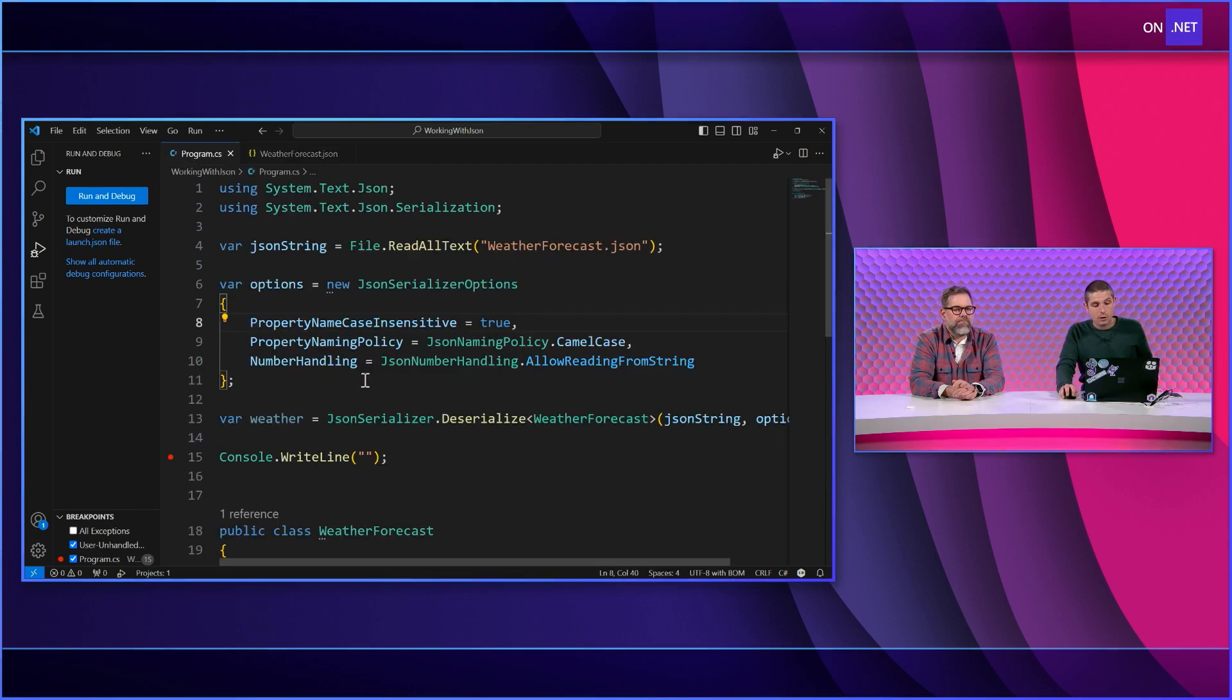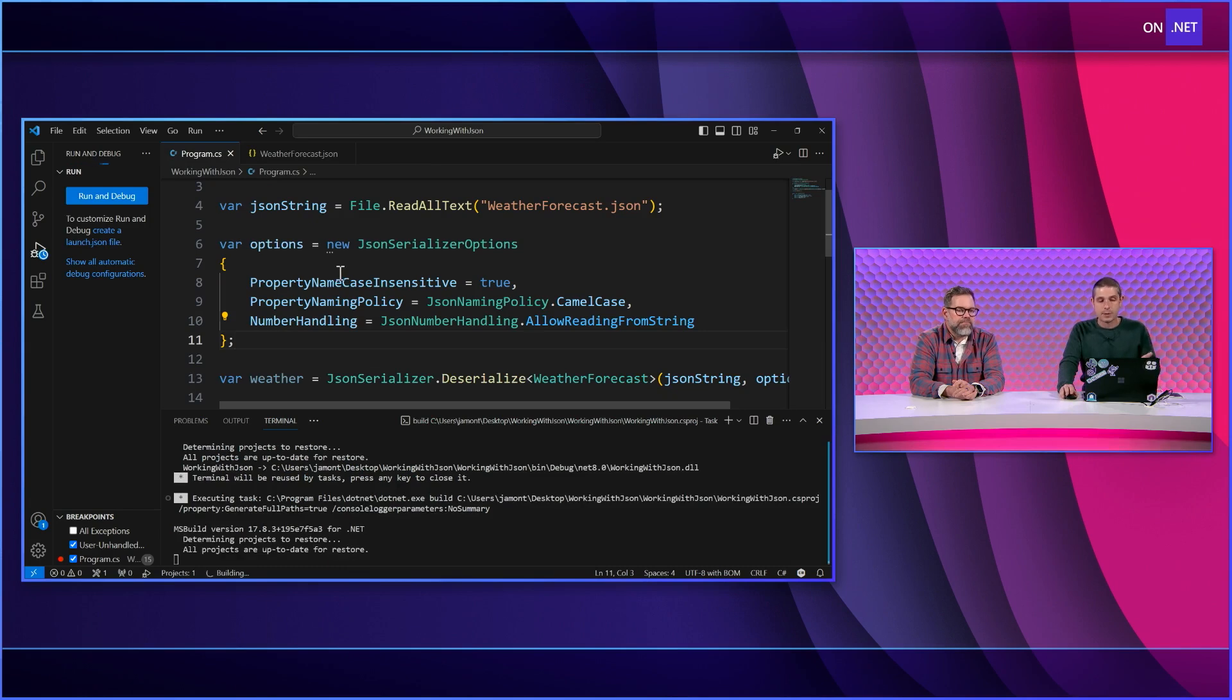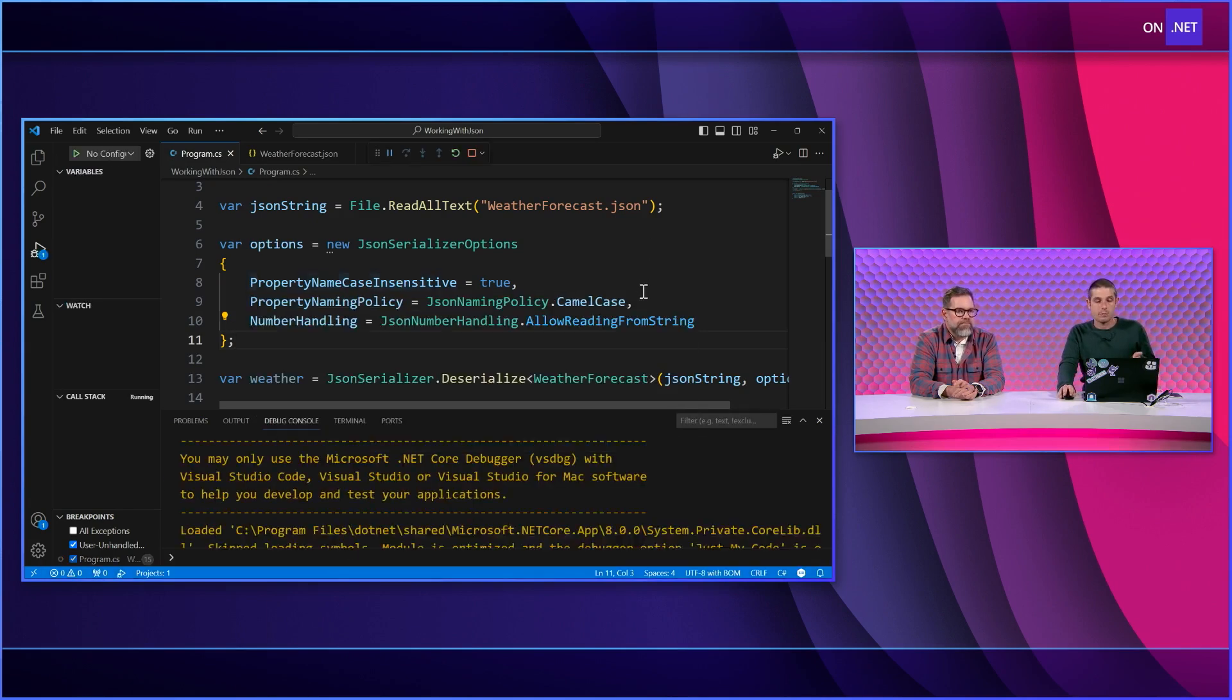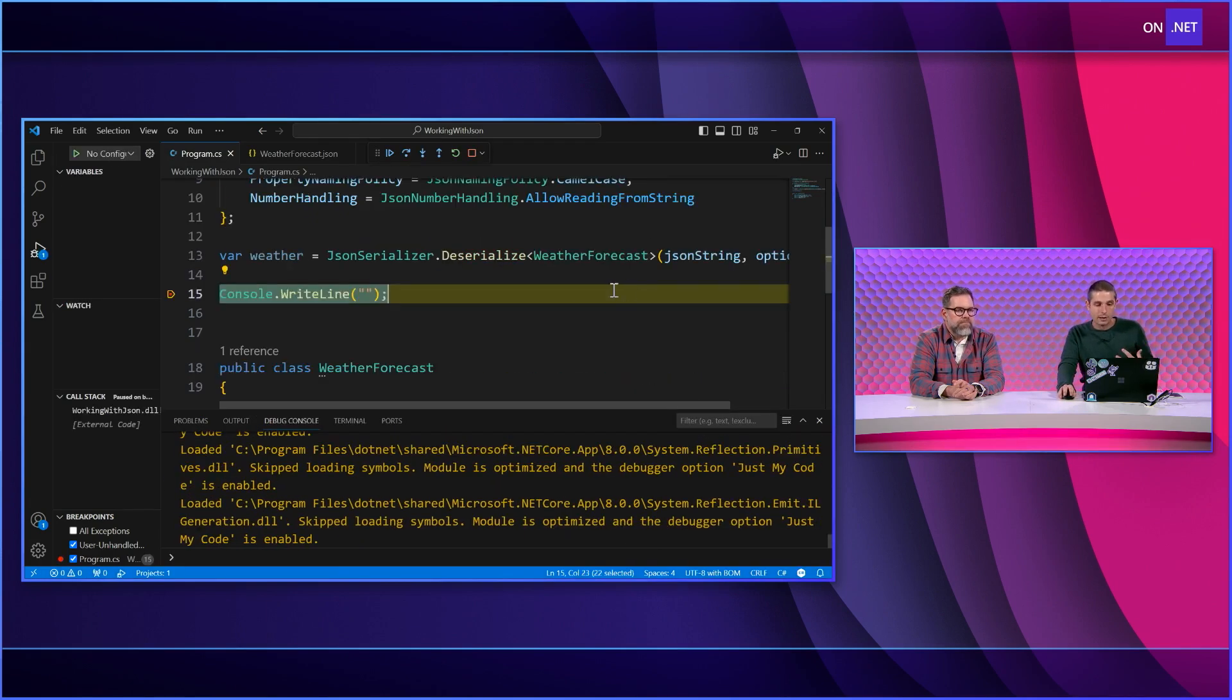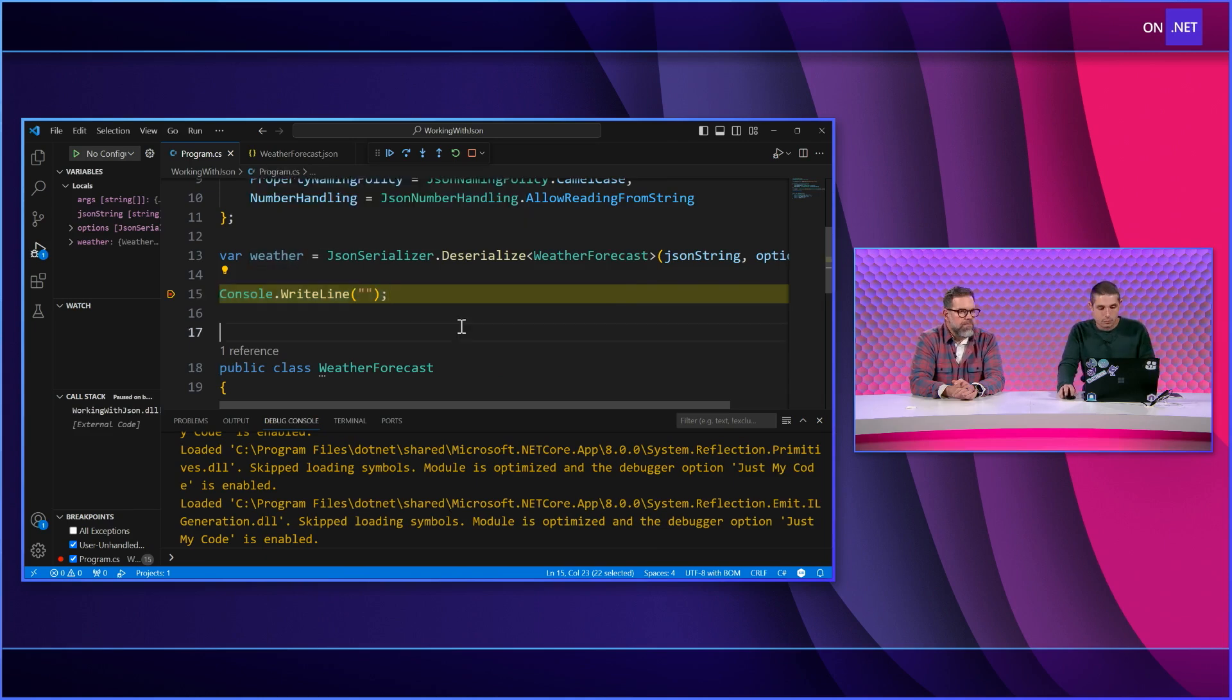So if I run this right now, this should just kind of work because I've specified these options here based on what my client's application is going to come in. So we get hot 30, 10, date. Looks great.